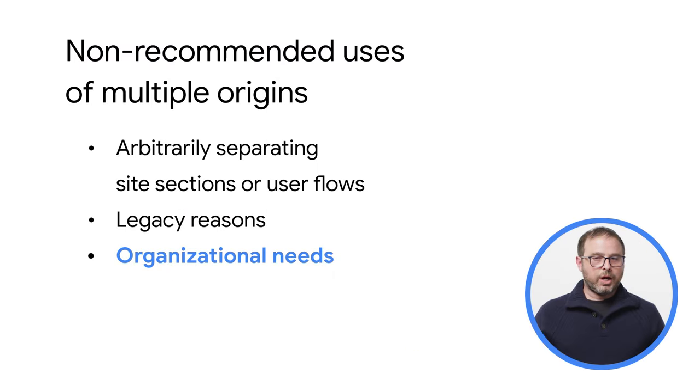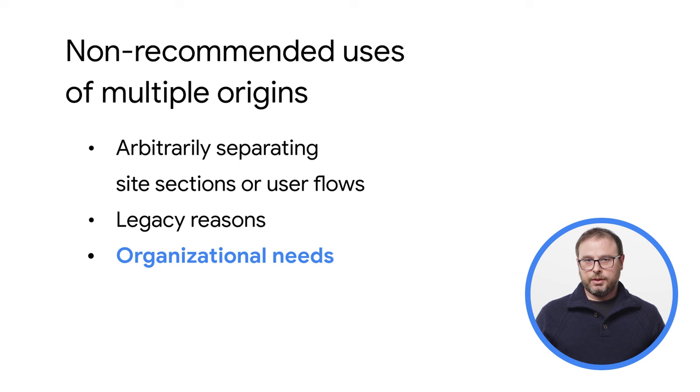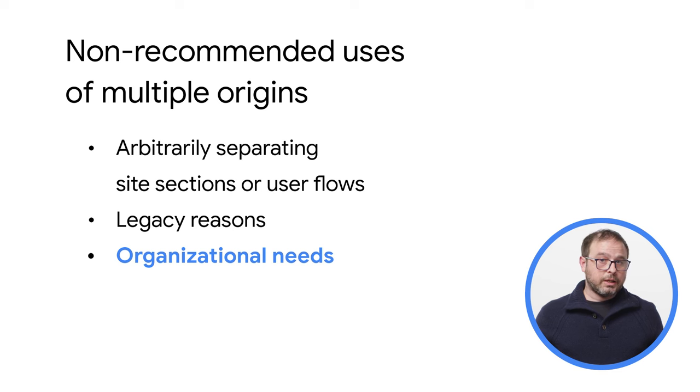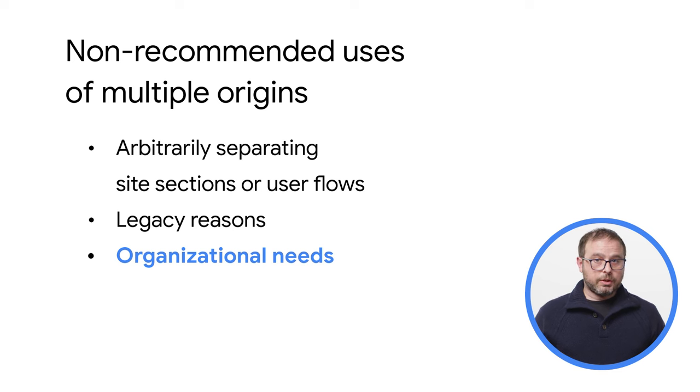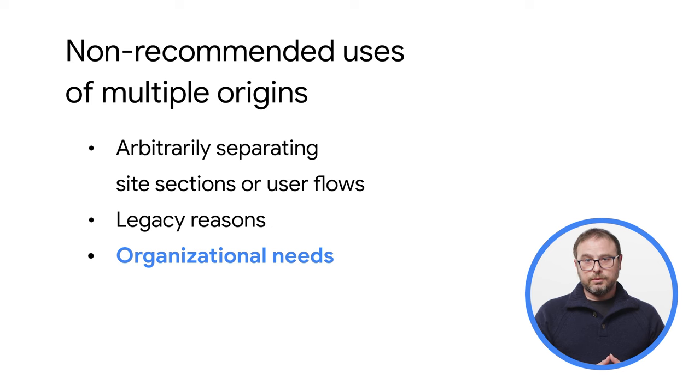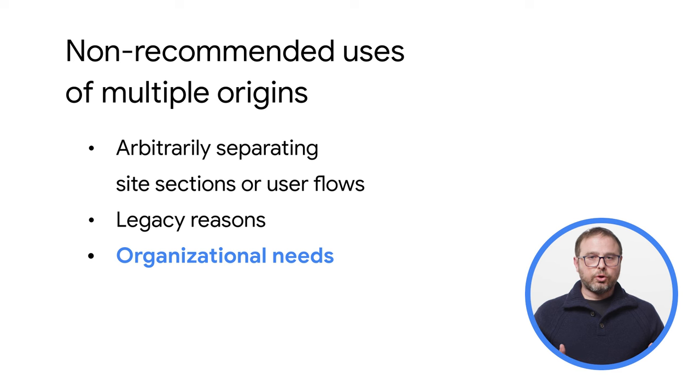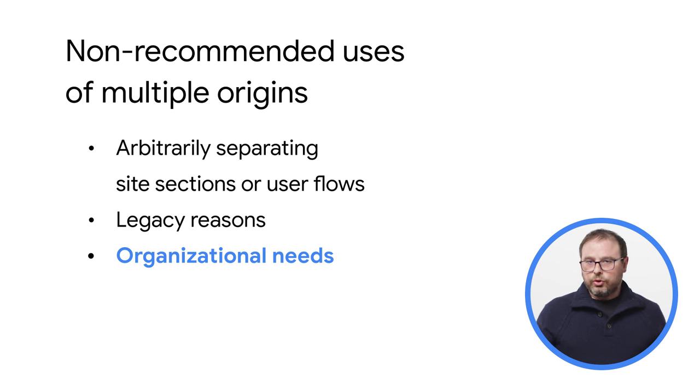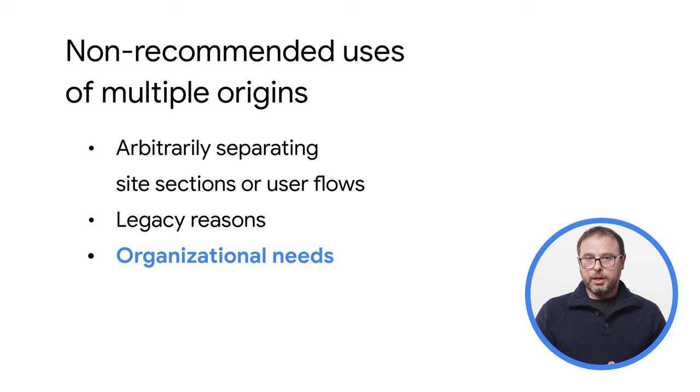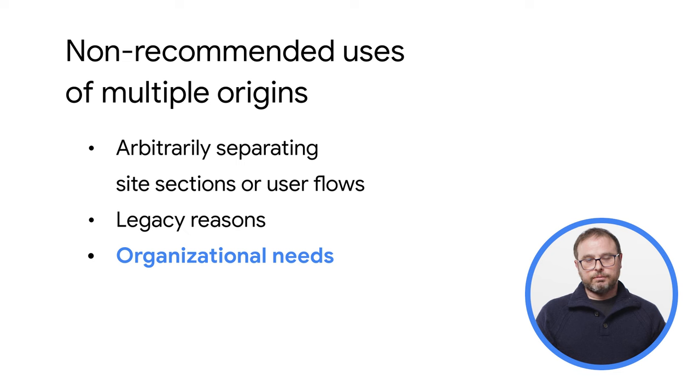Finally, we have also heard about organizational needs. For example, companies use subdomains to isolate the work of different teams, or use that separation to simplify the reporting of analytics data across different parts of the site. These decisions don't respond to technical needs or constraints, but to external factors. So, as expected, might not end up being good from a technical standpoint.